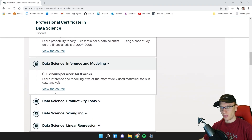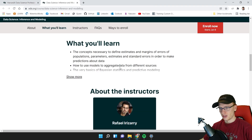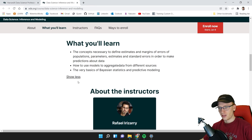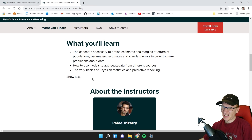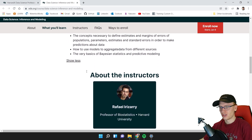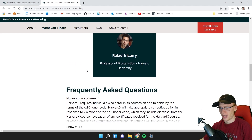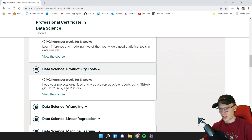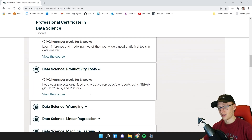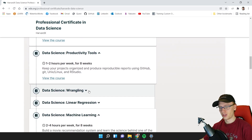Inference and Modeling covers how to use models to aggregate data from different sources, plus the very basics of Bayesian statistics. You don't really need to go deep into Bayesian statistics, but it doesn't hurt. Next is Productivity Tools — this is a great and very important skill that is often overlooked and not included in typical Coursera-type courses.